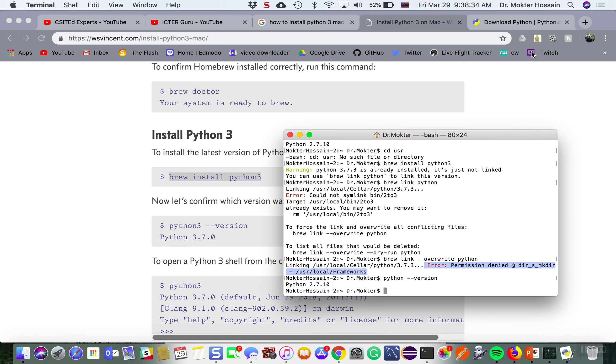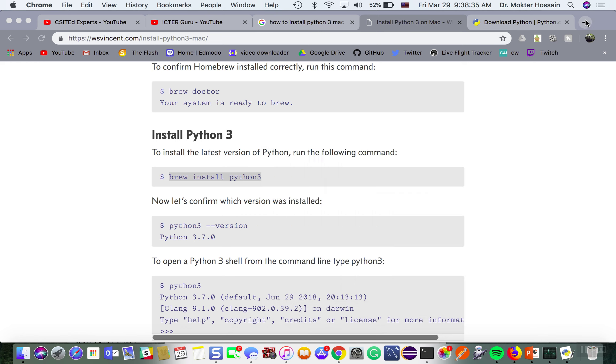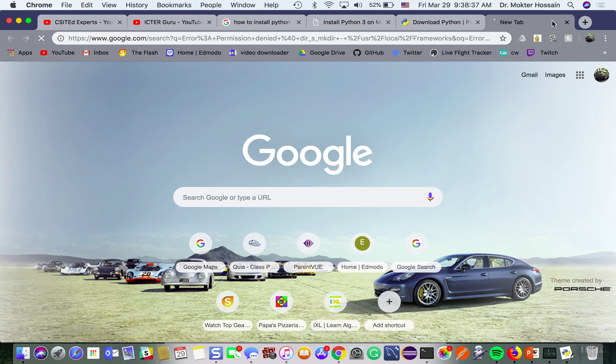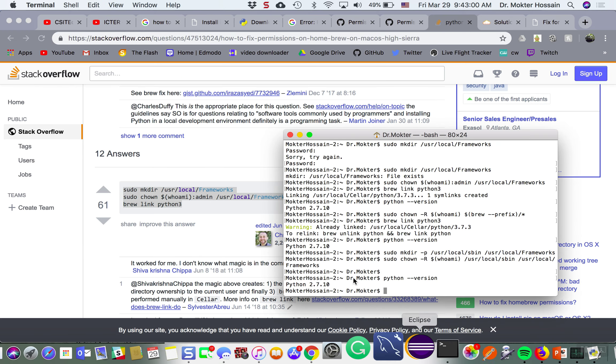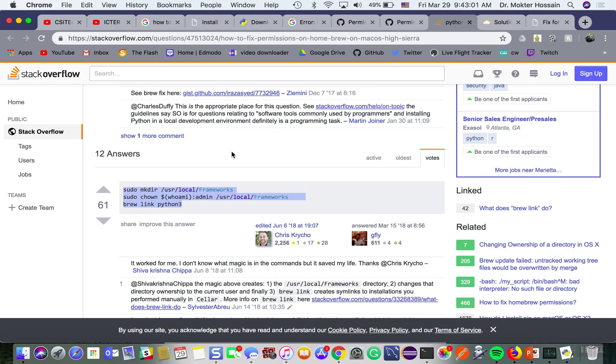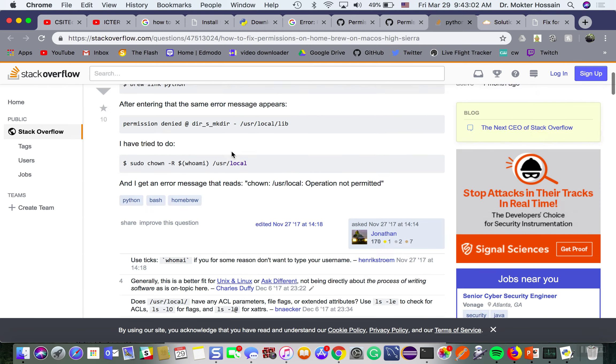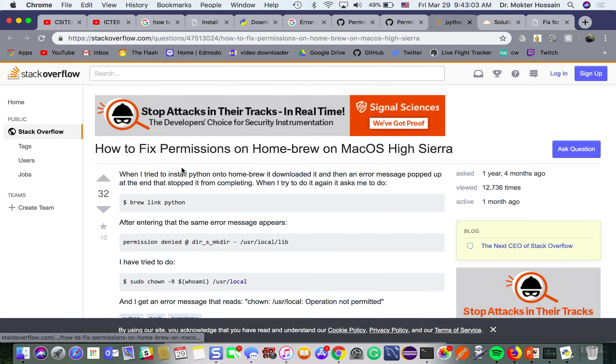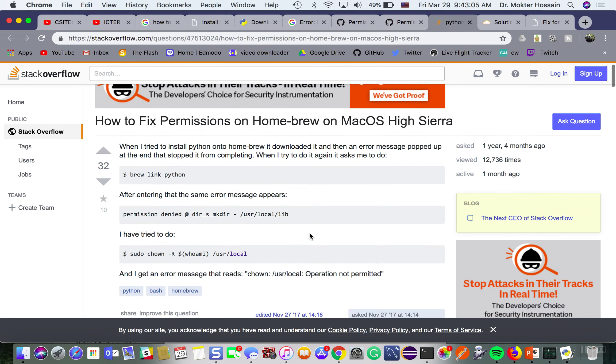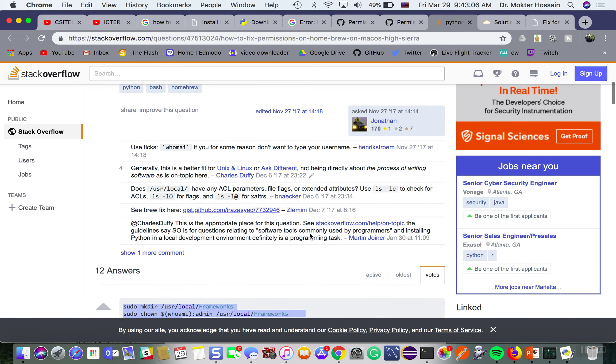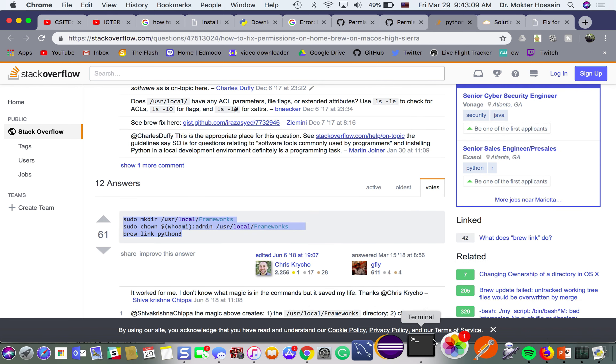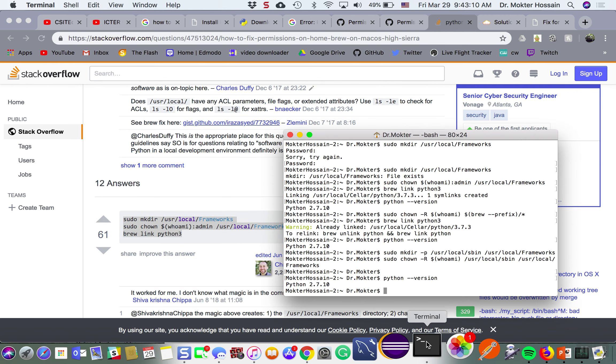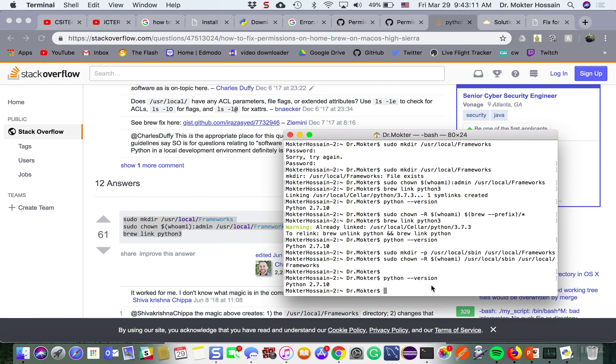Let me do a Google search quickly how to resolve this issue. Let me follow the Stack Overflow suggestion. I like Stack Overflow, their suggestions work most of the time.